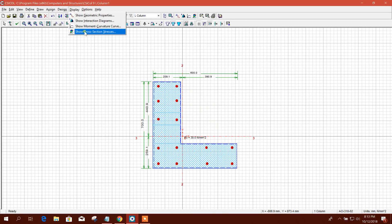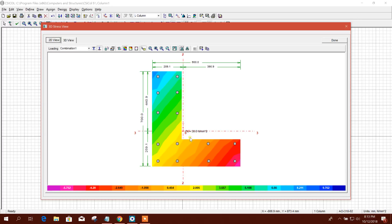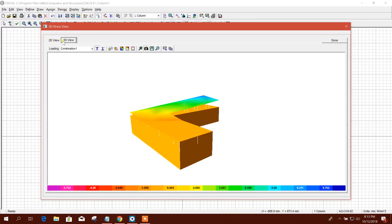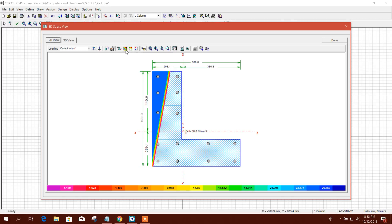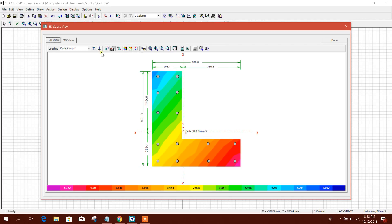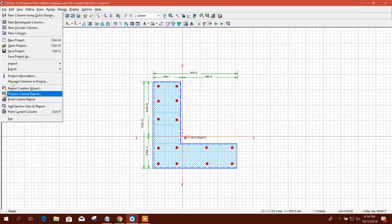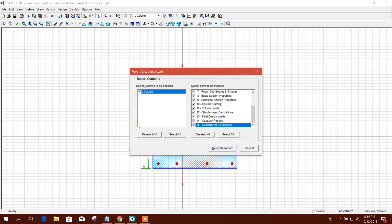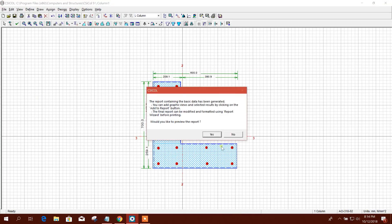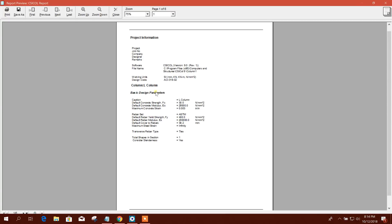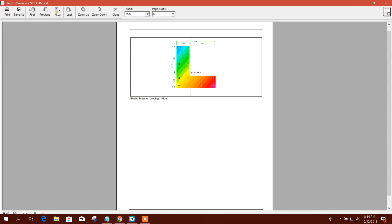We can see the cross-section stress — this is our cross-section stress view, and this is the 3D view. We can use this figure in our design report. Click 'Add Current View to Report' — done. Now go to Preview Current Report, click Generate Report — yes.